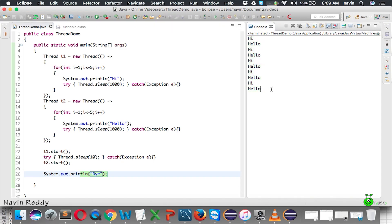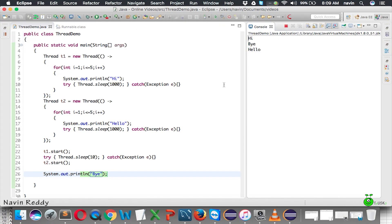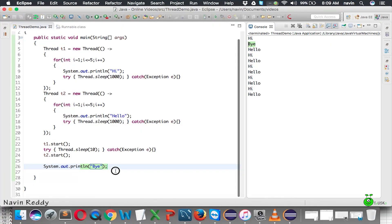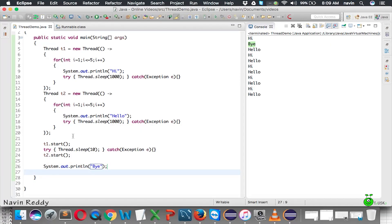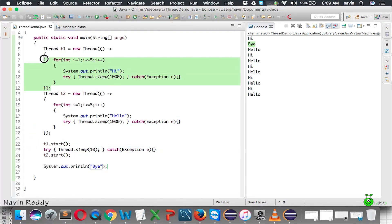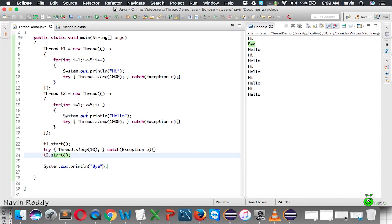Something weird happened - we got 'bye' here itself. Now why did we get 'bye' there? It's because when you say t1.start and t2.start, we got two new threads. t1 is one thread which is executing 'high', t2 is another thread which is executing this part. What about the main thread? By default, we do have a main thread.